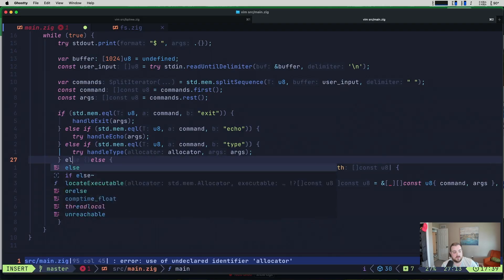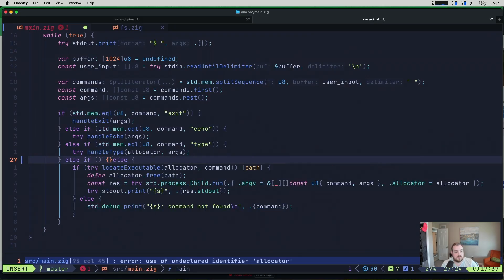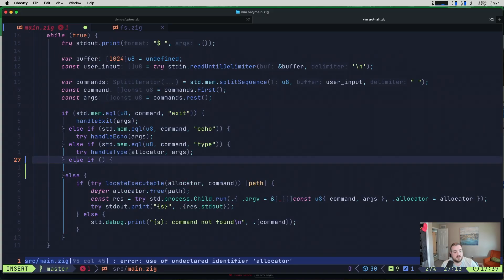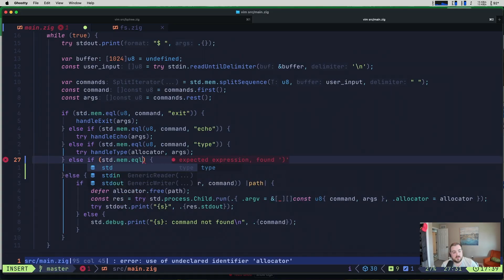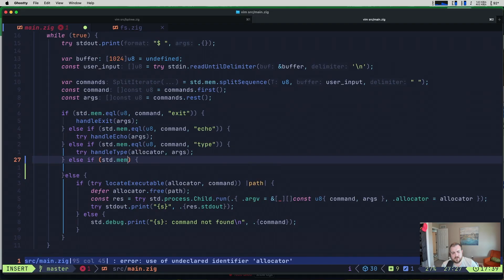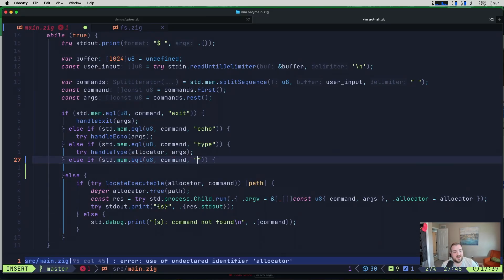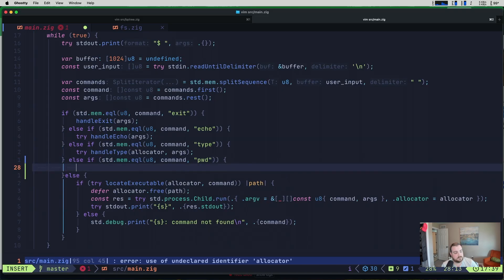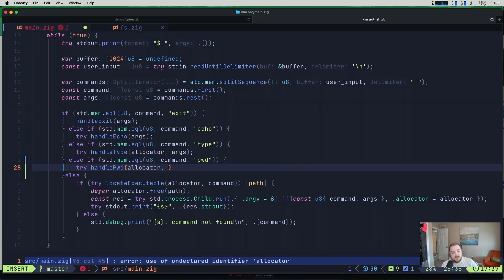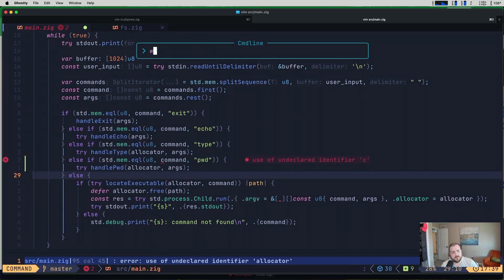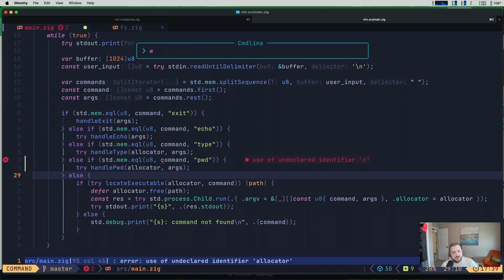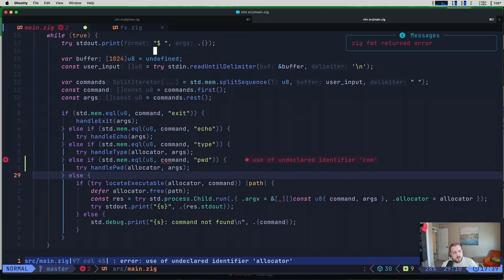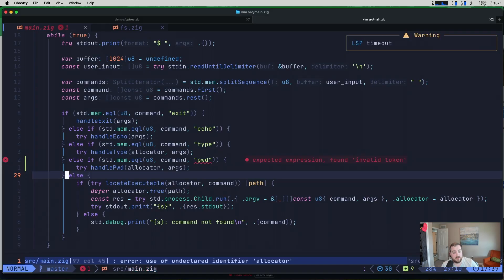So what we can do here is essentially do another else if. I'll just throw that in right here. Else if. And in our case, we want to do standard mem equal. U8 command. And the type here is going to be pwd. I'd already forgotten what we were working with there. And then we'll try handle pwd. We need to give it an allocator. And then we'll give it our args. Again, I don't think we need those args. So it's kind of a pattern that we're embracing at this point.